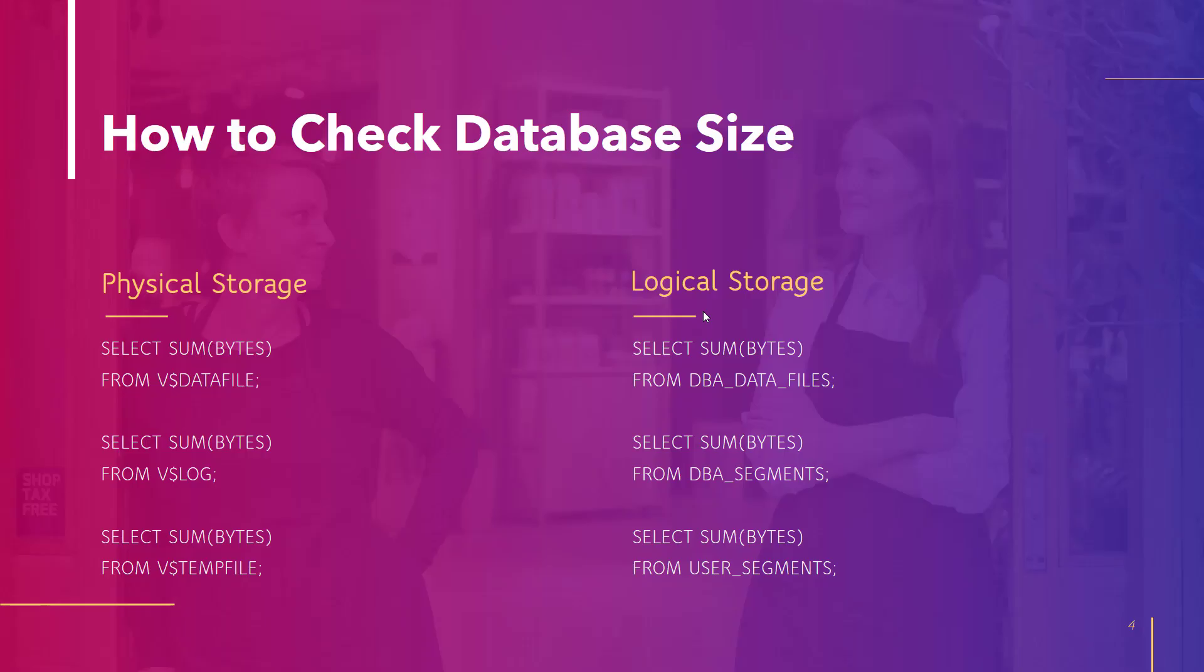How to check the database size? There are two types of databases as shared in the previous slide, physical storage and logical storage. Physical storage is further divided into three parts: data file, log, and temp file.